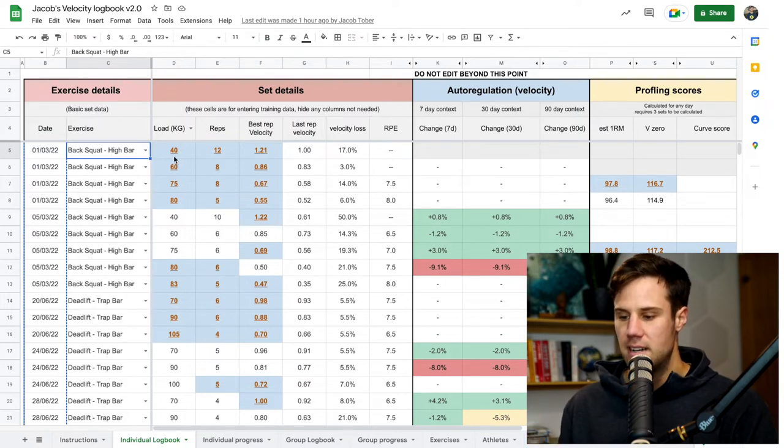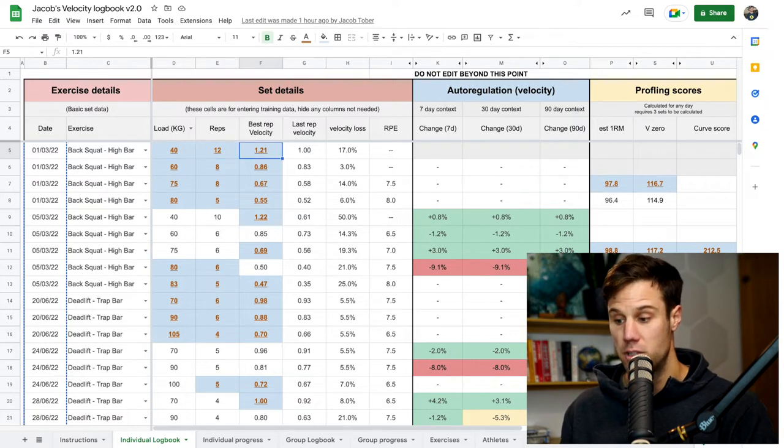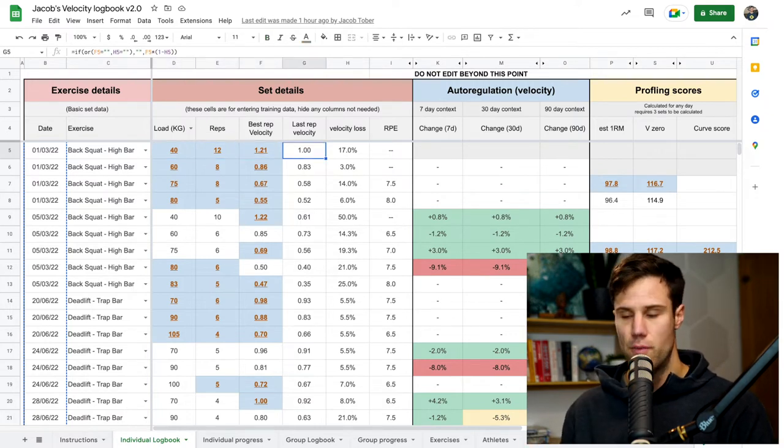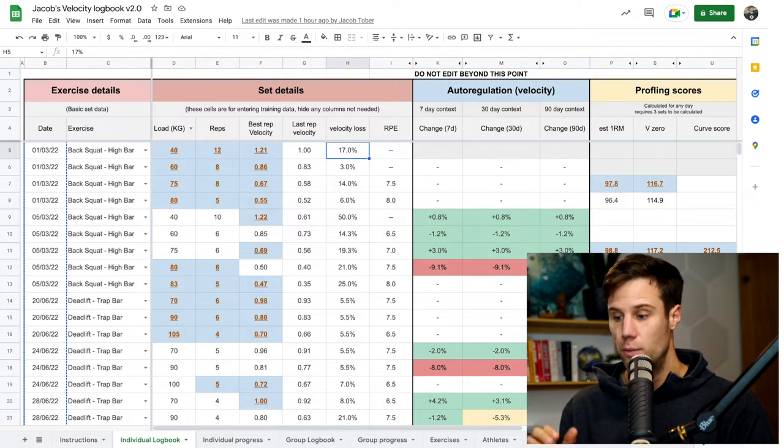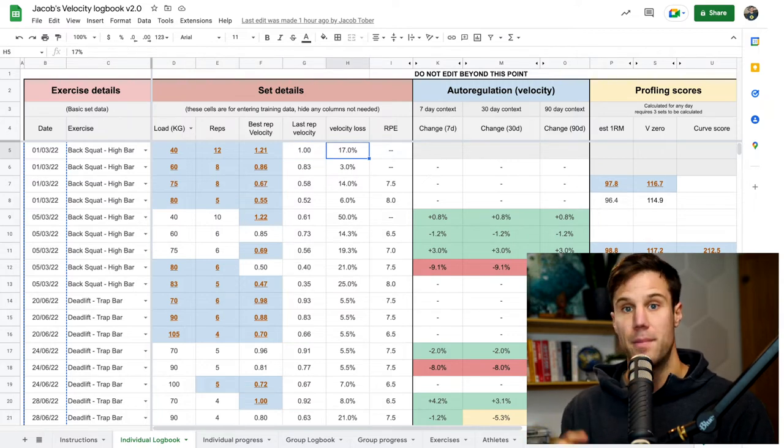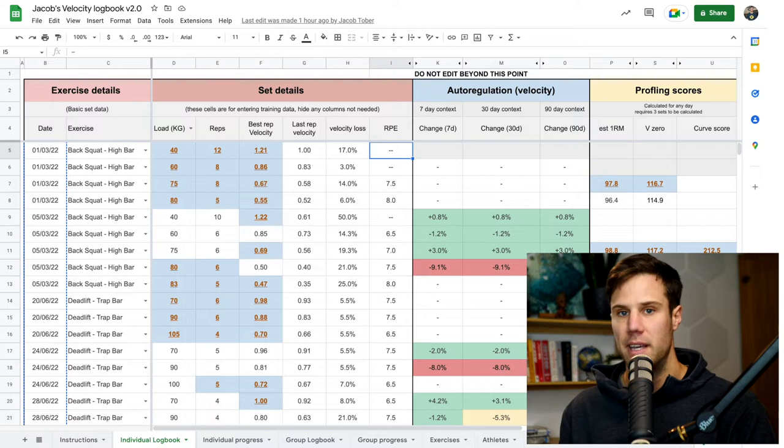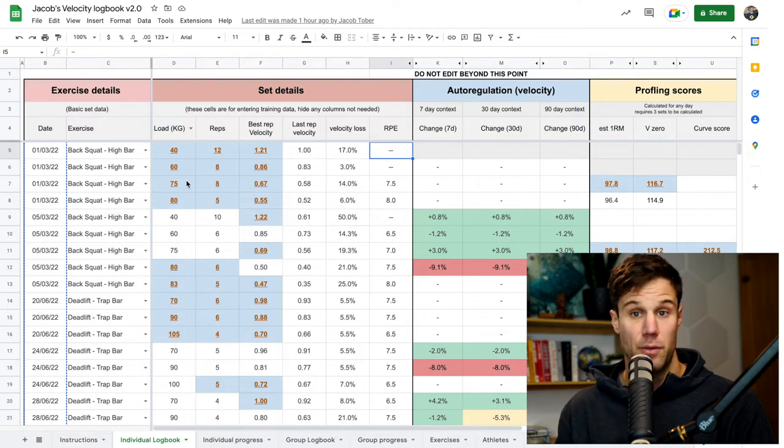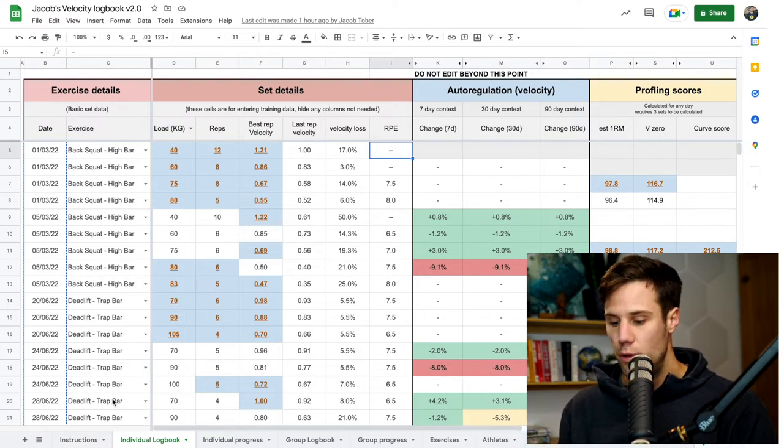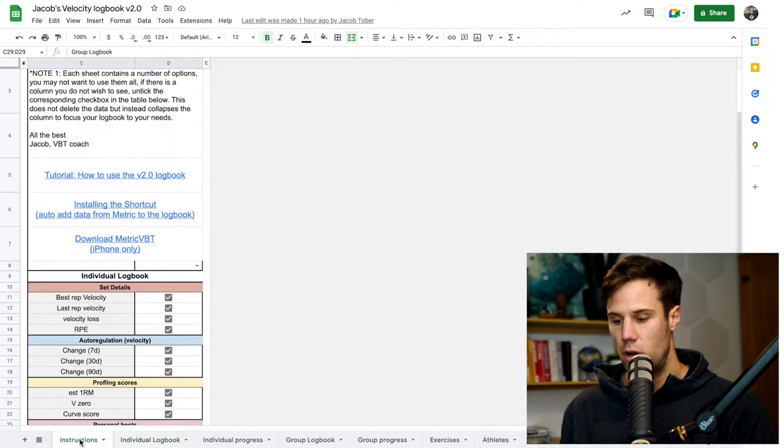Then we've got the set details. So load, reps, best rep velocity, last rep velocity, which is the slowest usually rep in your set, velocity loss, which is the percentage decrement from that best rep to the last rep, and then RPE, which if you're trained with RPE, you can log that here as well. You can turn some of these columns off.